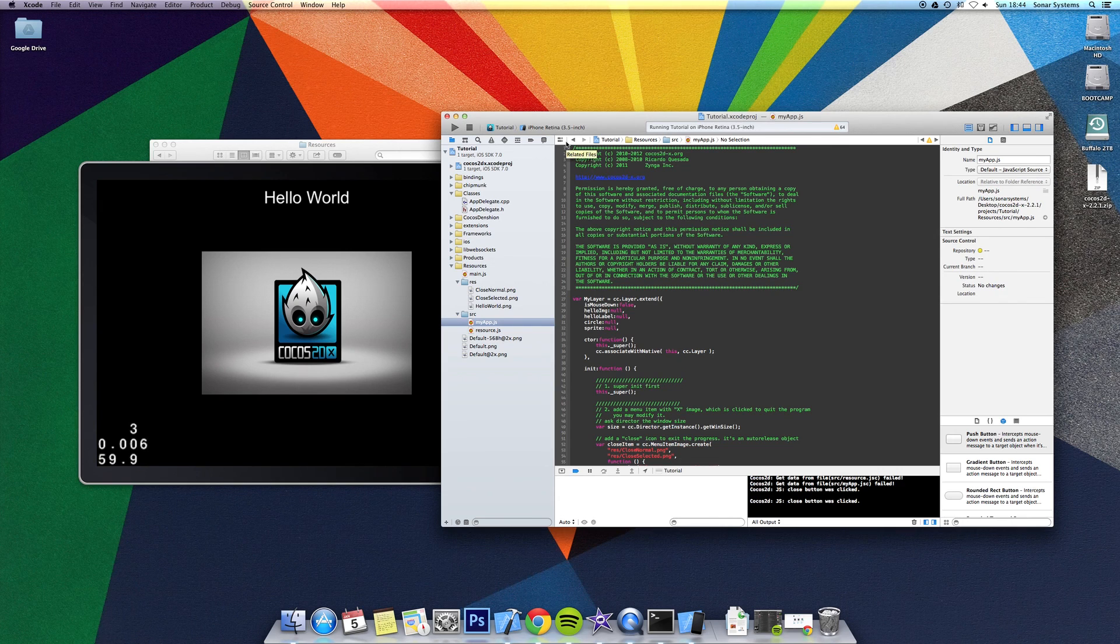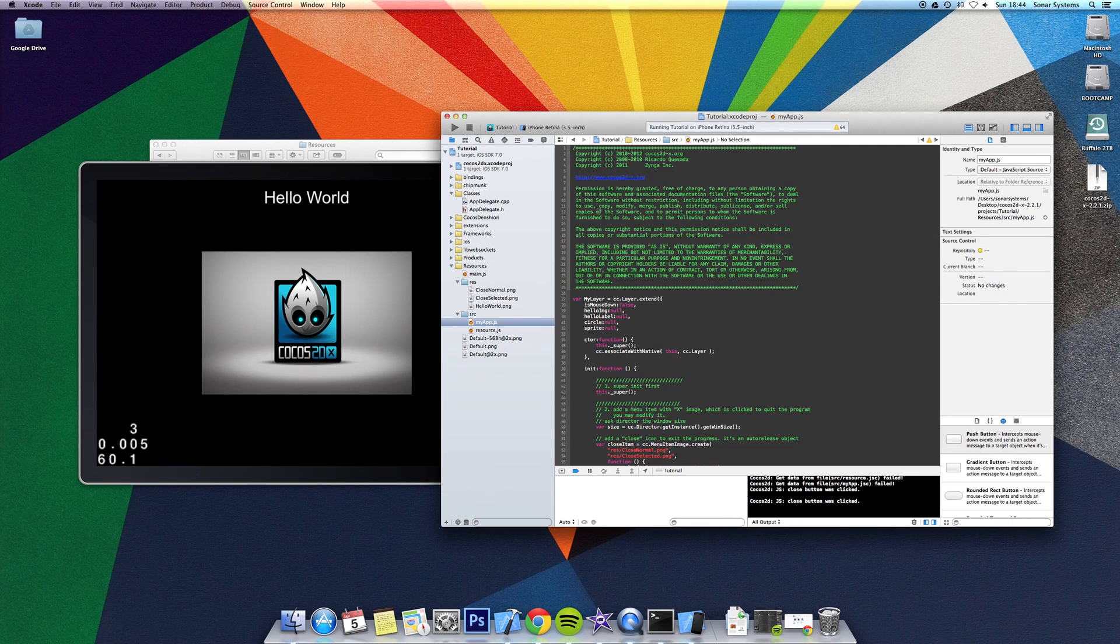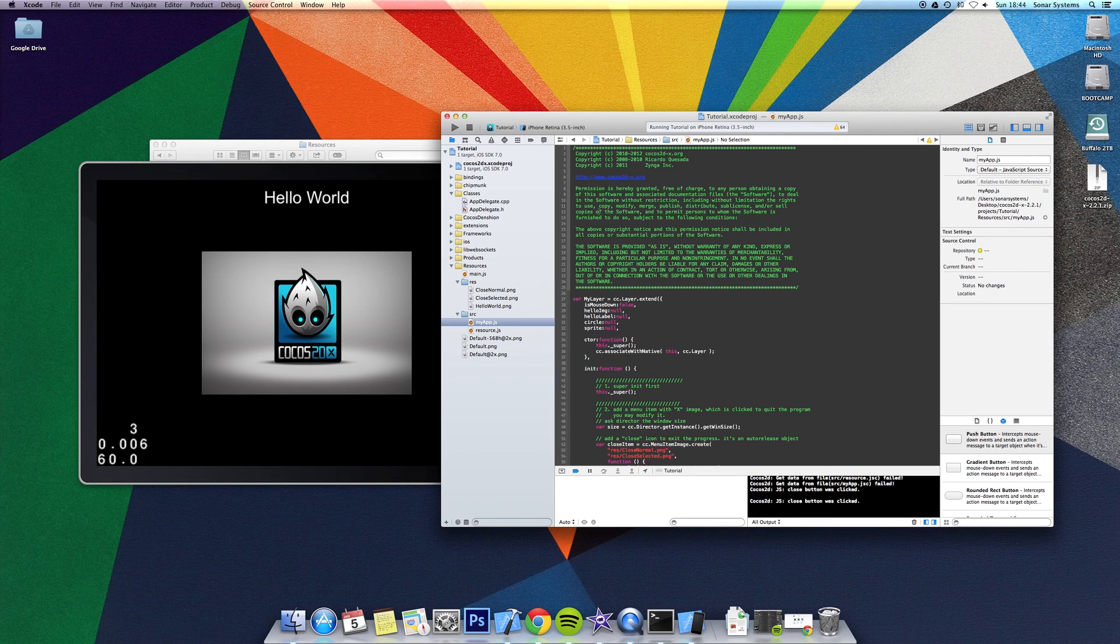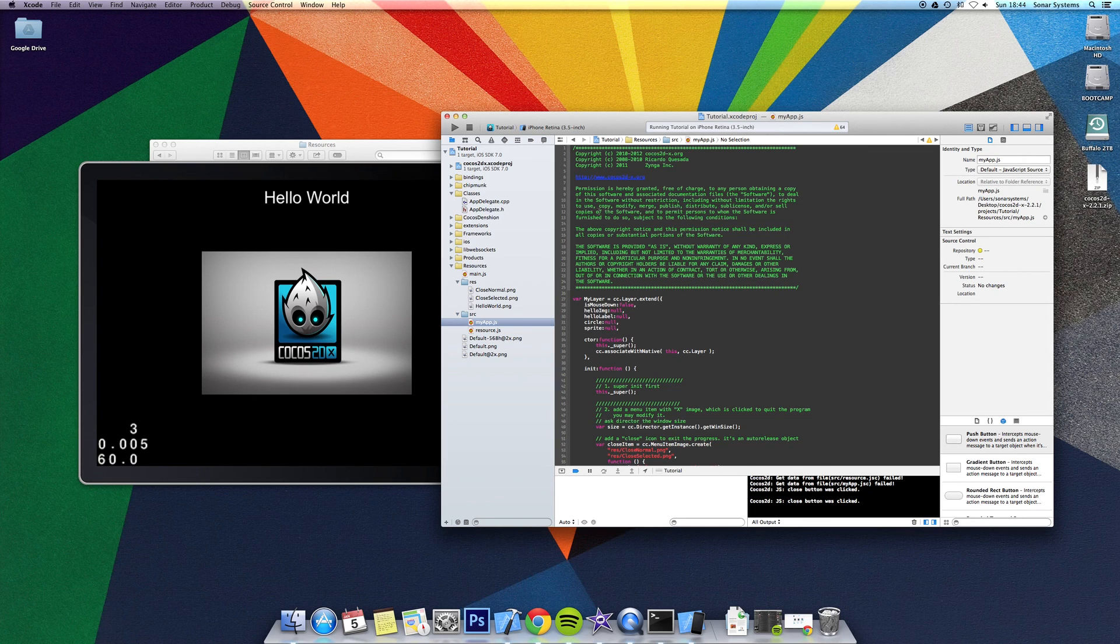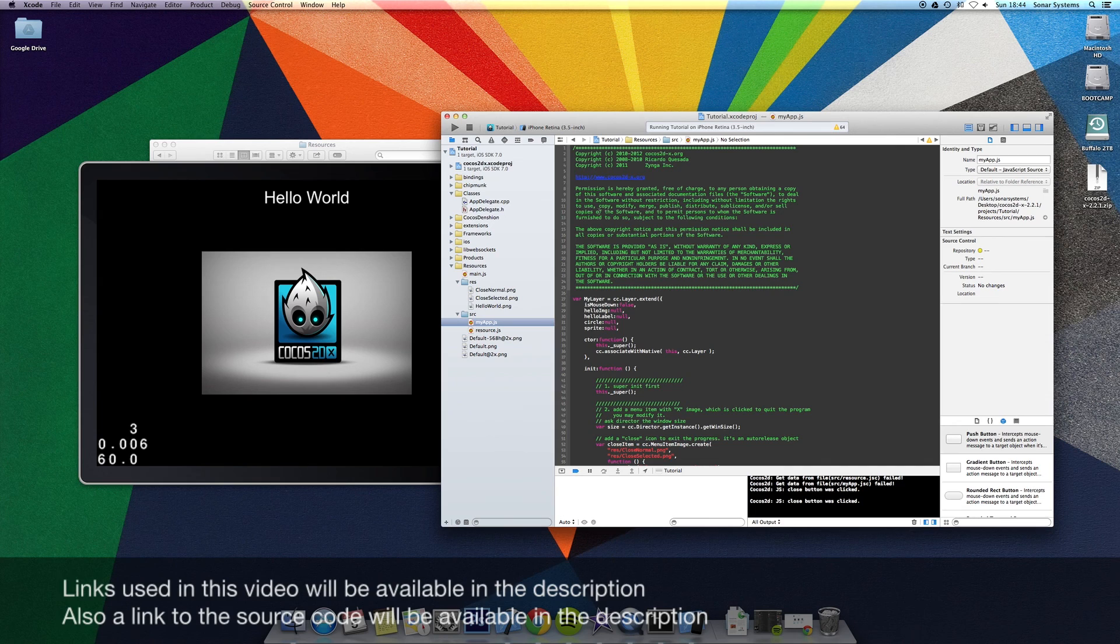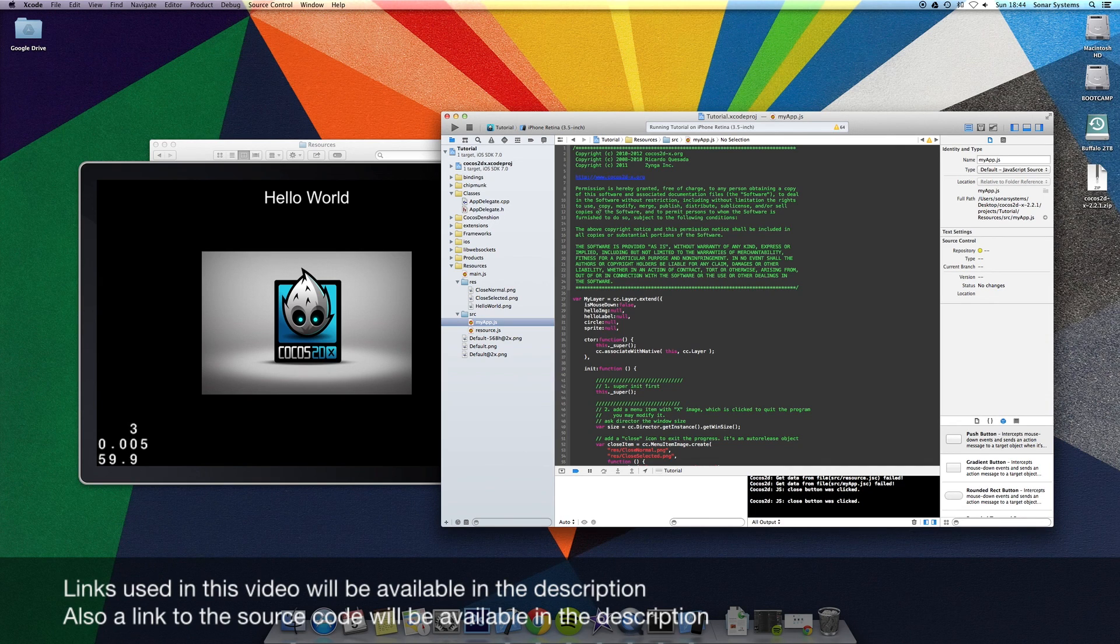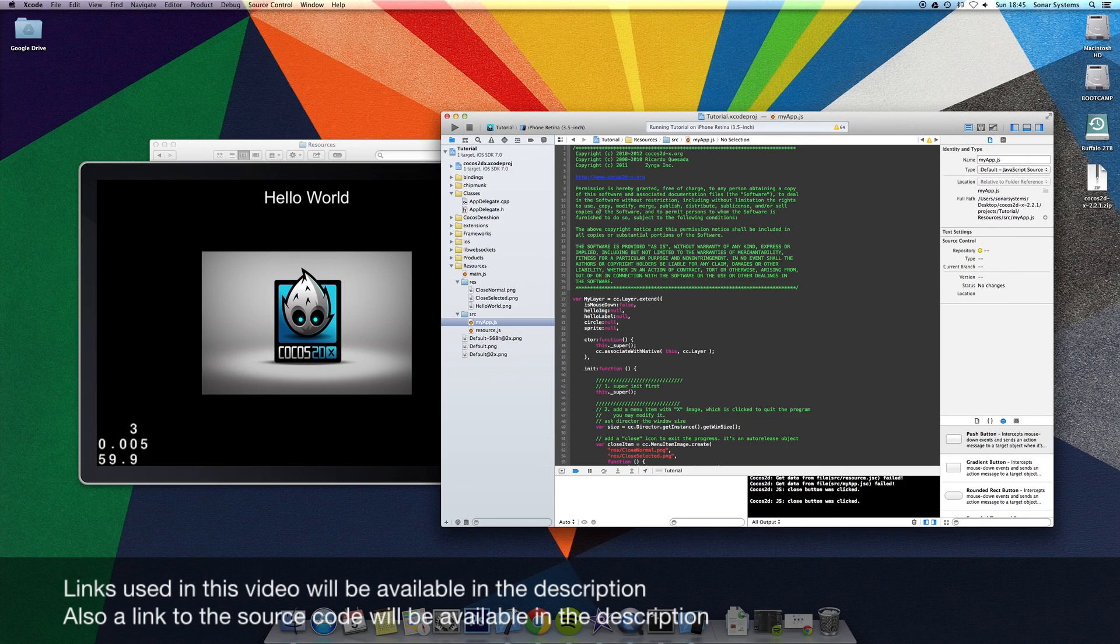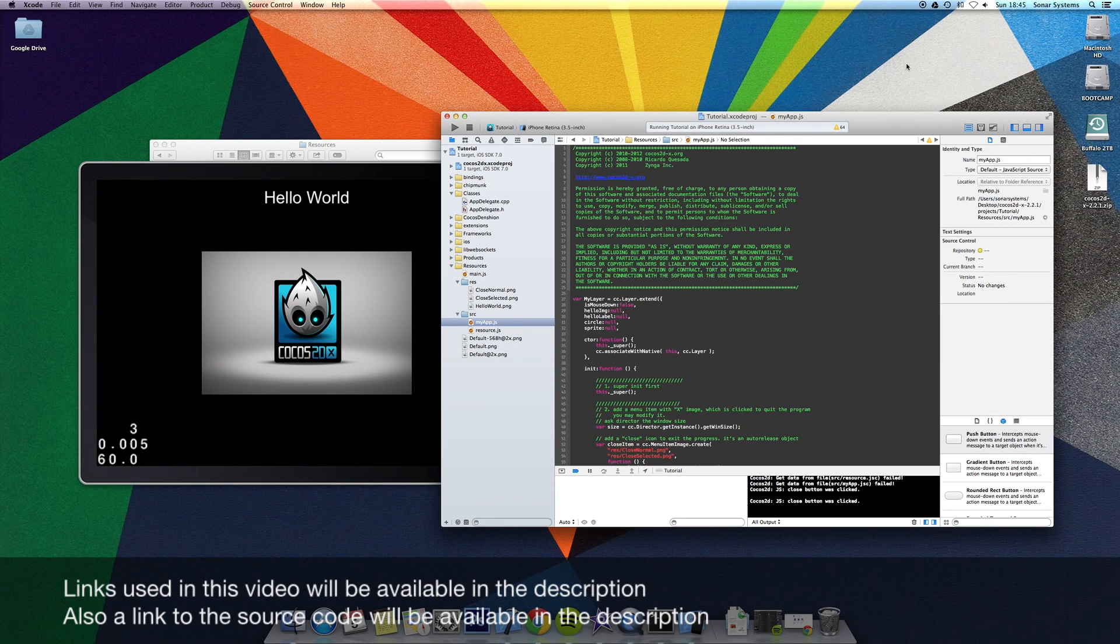In the next tutorial, I will show you how to enable this current project to support multi-resolutions, such as iPhone retina and iPad retina, and also make the project fall back onto lower resolution resources if it cannot find a higher resolution resource. But that will be for the next tutorial. Thanks for watching.